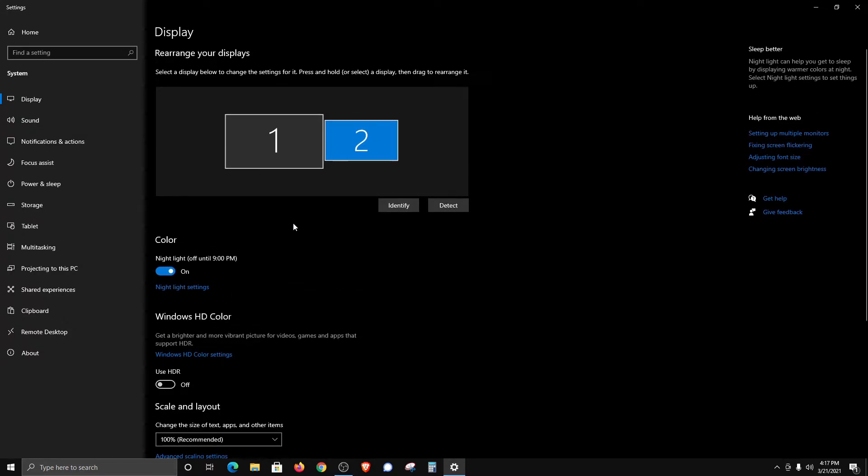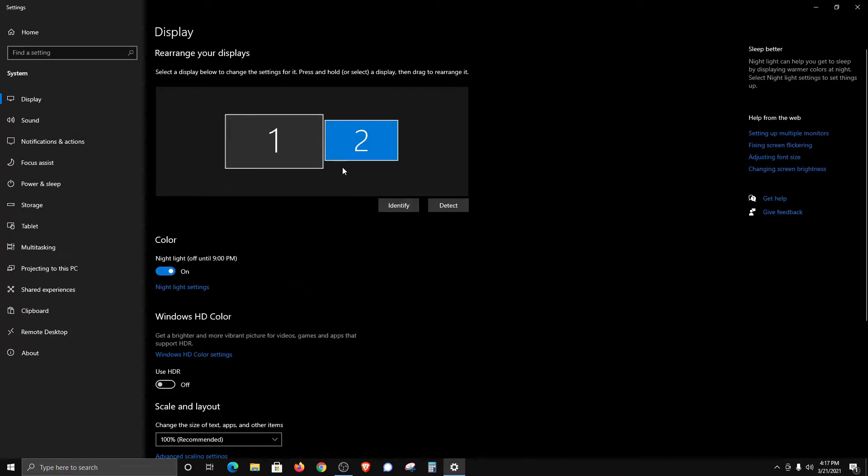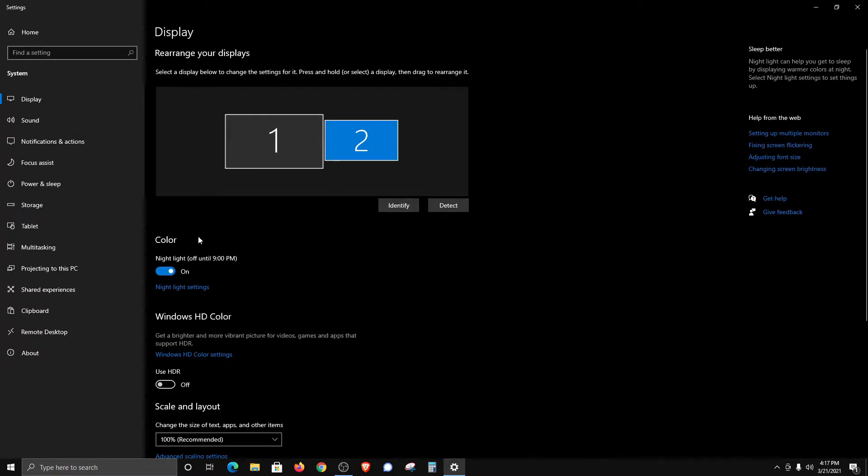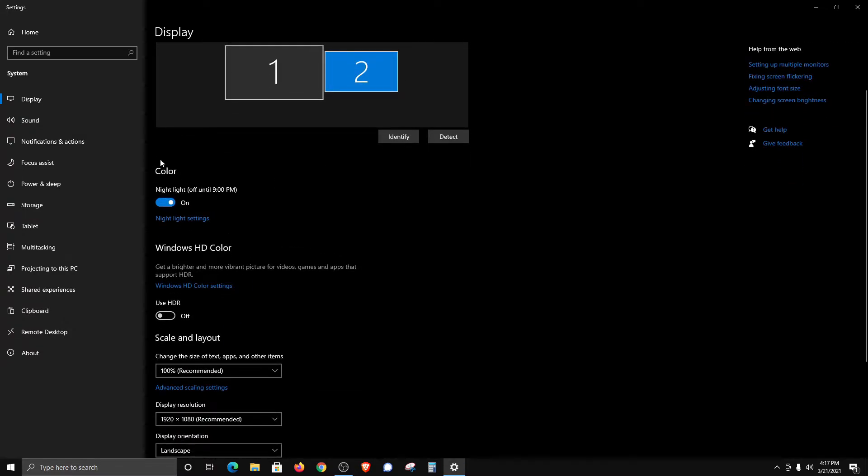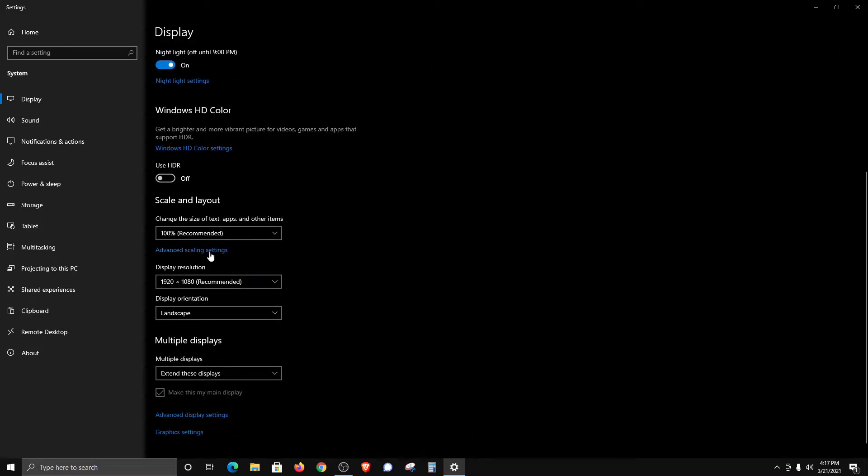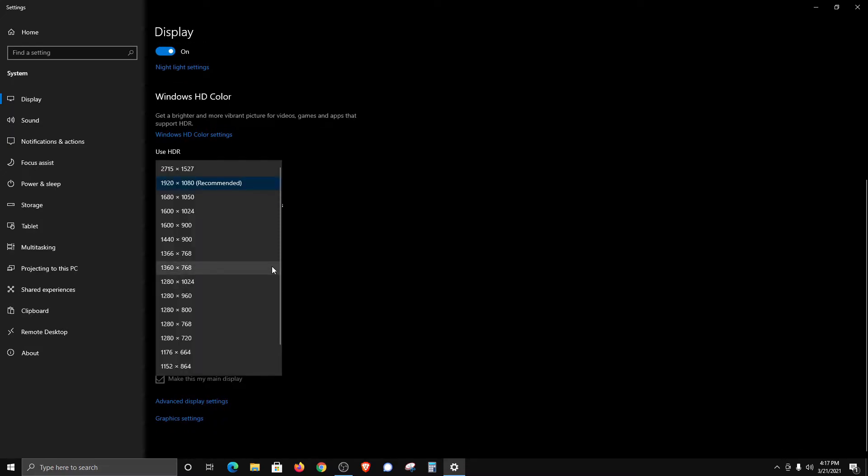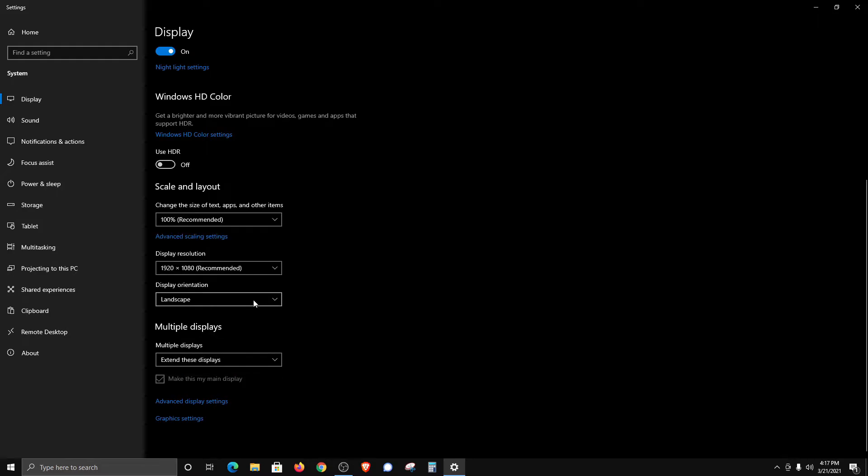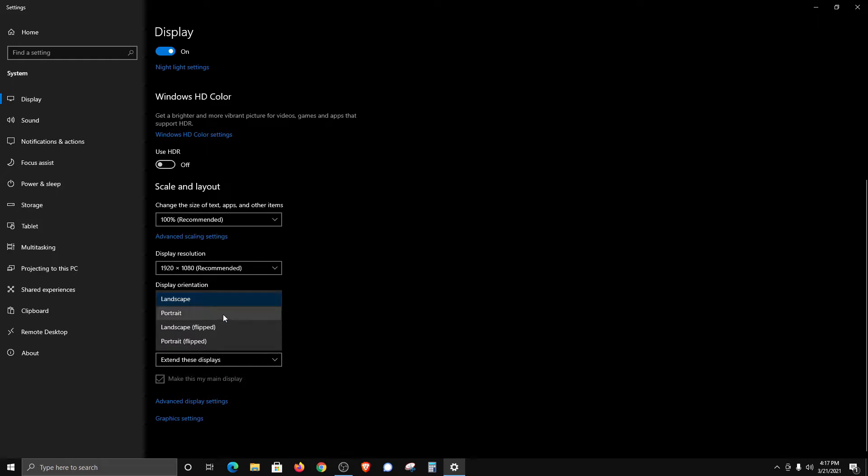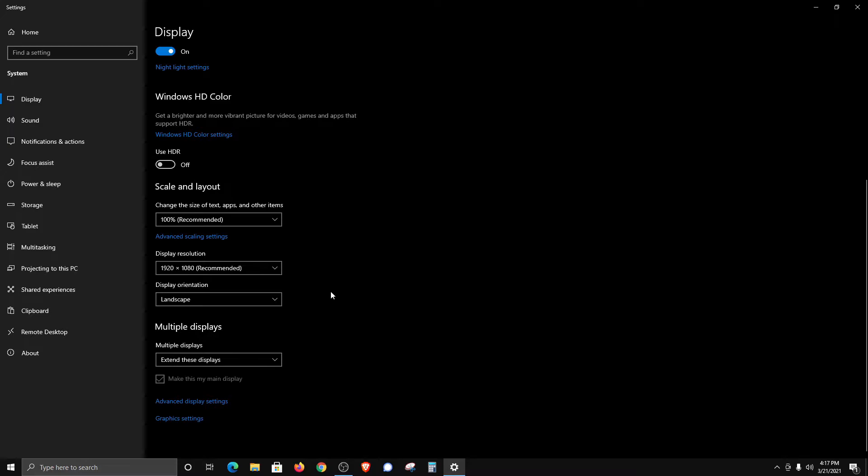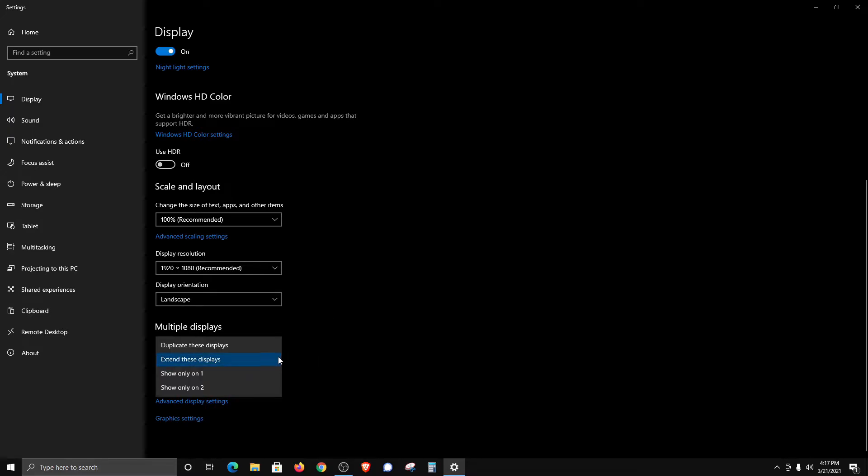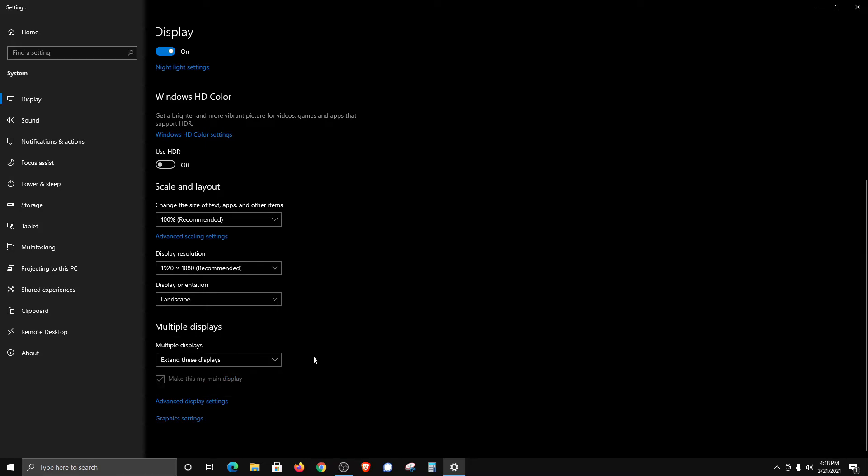Starting from the top, we can set up a schedule for turning off blue light, we can control HDR if you have an HDR monitor, and we can change the percentage for text and apps, which is useful for eyesight issues. Here is where you can change the resolution if needed. You can also change from landscape to portrait if you want to rotate your monitor, and you can change whether we duplicate the display or extend it. Most people use extend.